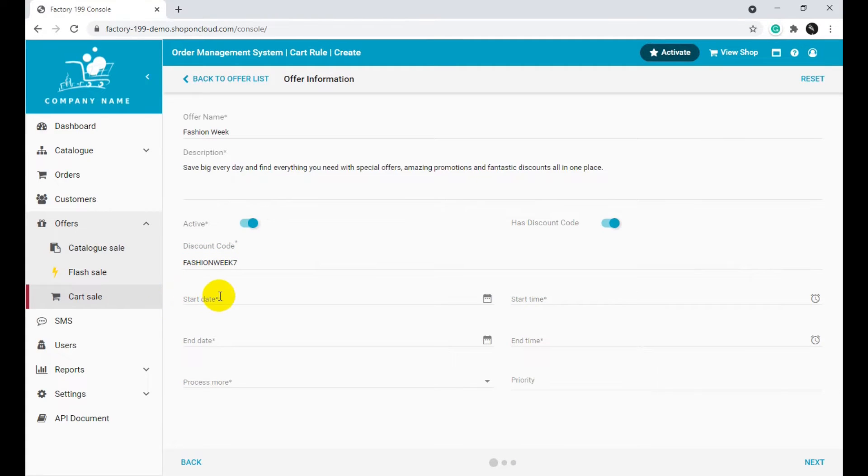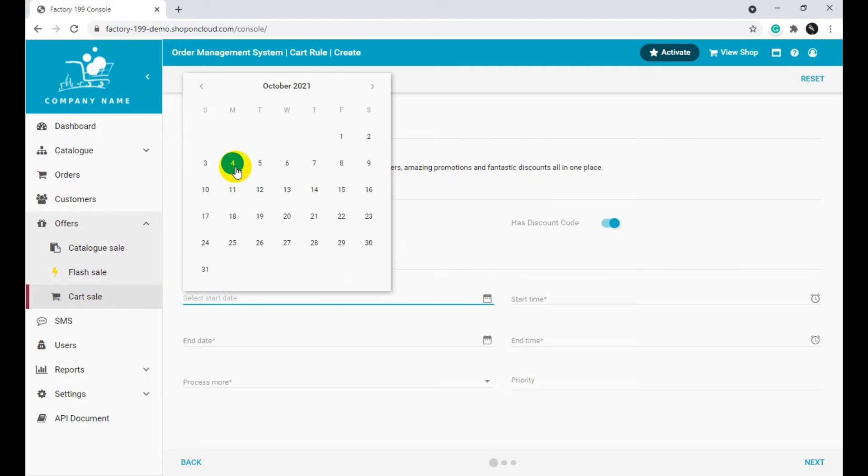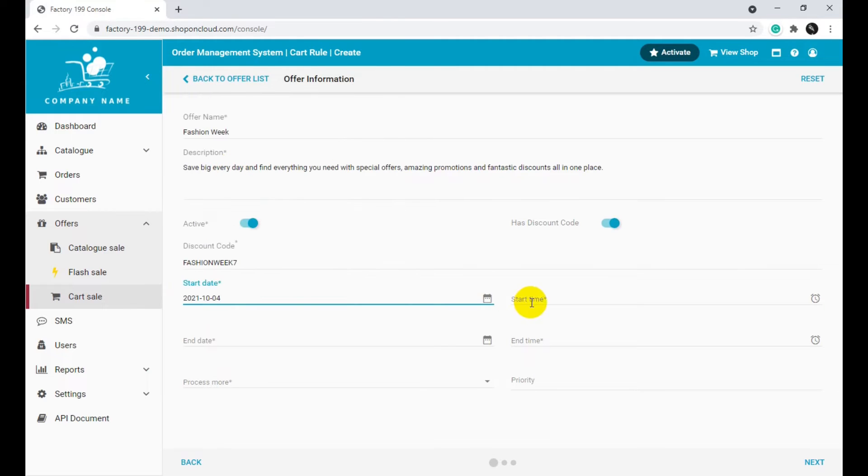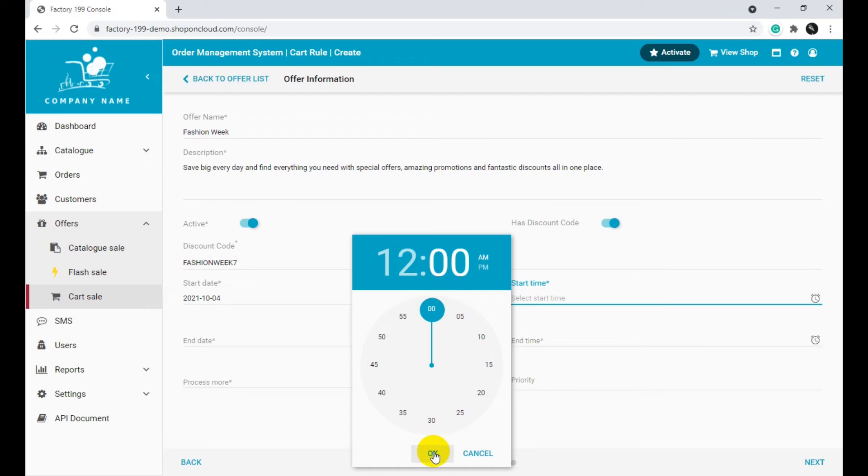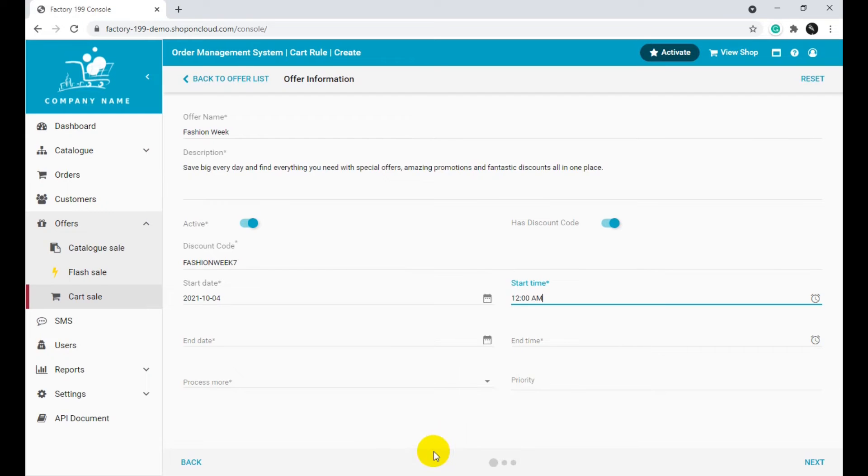Select a start date and a start time for the offer. Select an end date and an end time for the offer.